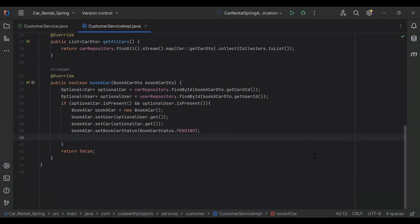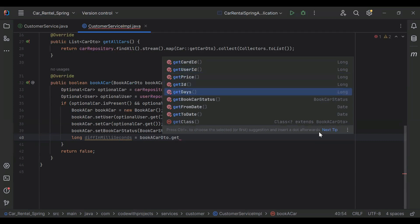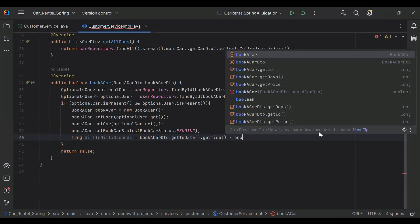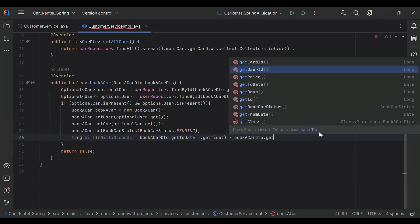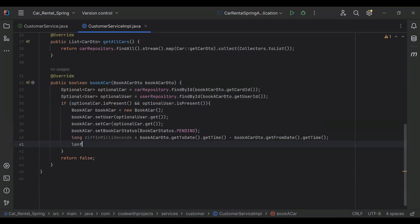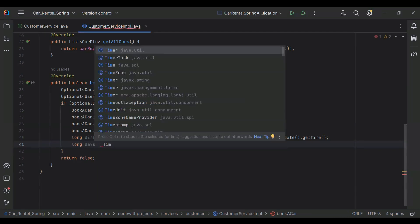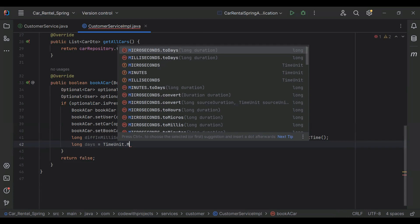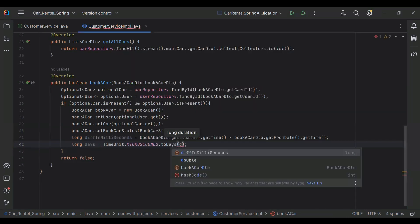After that I'm going to create a variable for the difference in milliseconds: bookACarDto.getToDate().getTime() minus bookACarDto.getFromDate().getTime(). Then I'm creating a long variable called days using TimeUnit.MILLISECONDS.toDays, passing the difference in milliseconds.